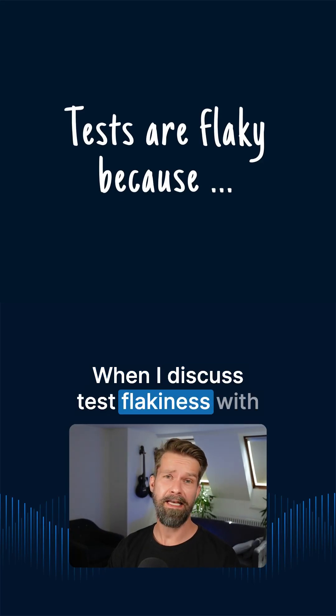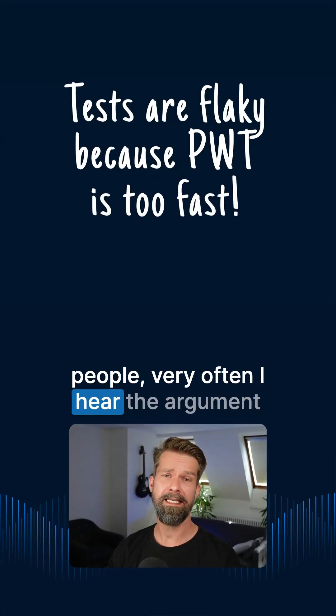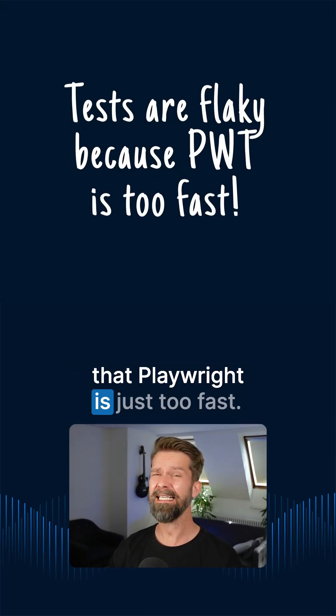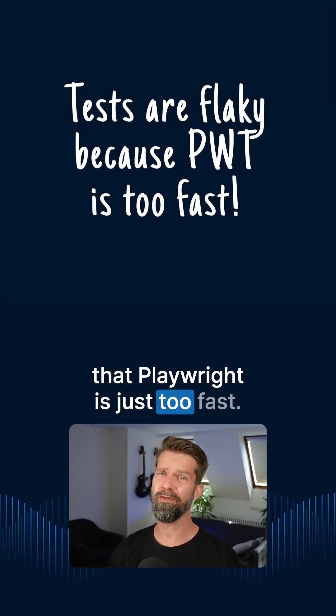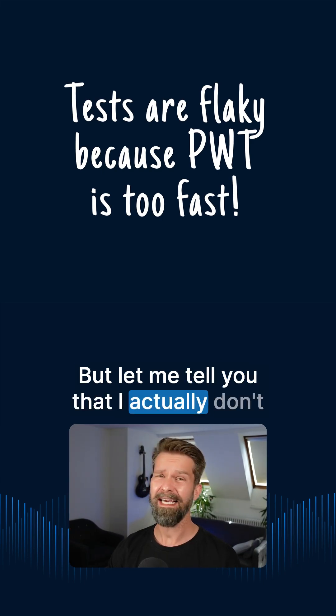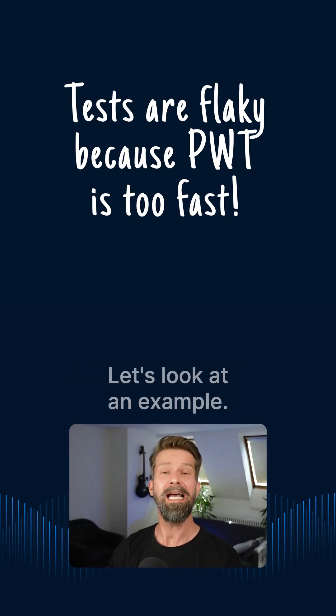When I discuss test flakiness with people, very often I hear the argument that Playwright is just too fast. But let me tell you that I actually don't buy this argument.